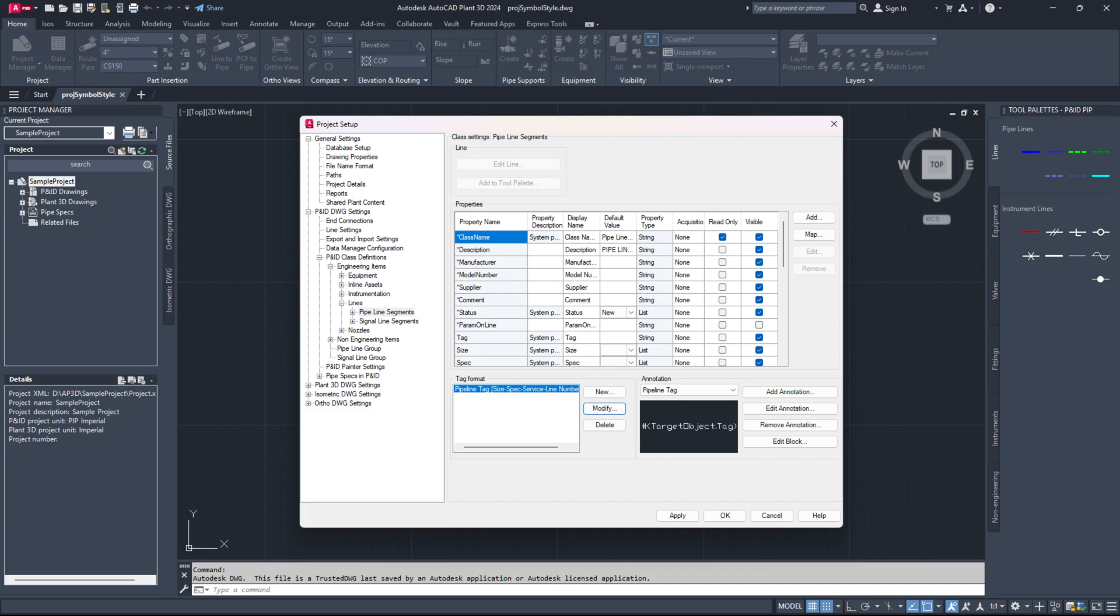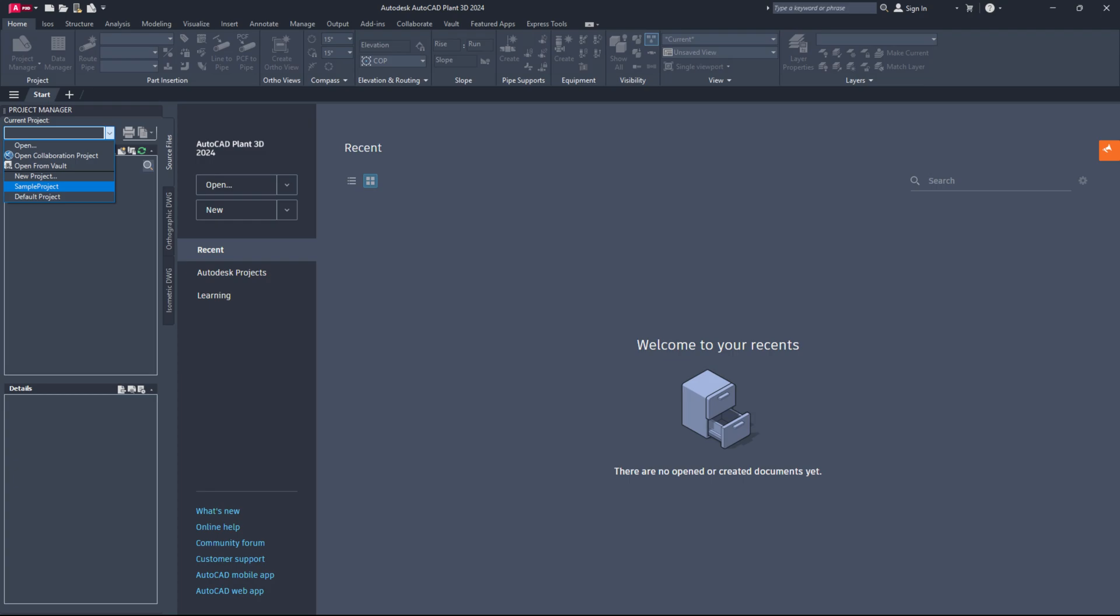Finally, click OK to save your settings and exit project setup. You can repeat these steps to set up auto-numbering for other P&ID class definitions, such as equipment, hand valves, general instrument symbols, and inline instruments.